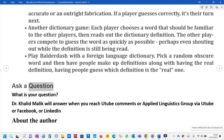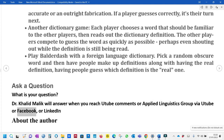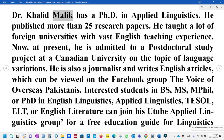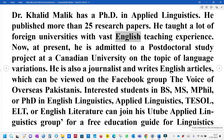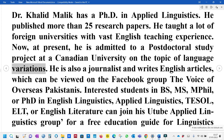Ask a question — Dr Khalid Malik will answer when you reach YouTube comments or the Applied Linguistics group via YouTube, Facebook, or LinkedIn. About the author: Dr Khalid Malik has a PhD in Applied Linguistics. He has published more than 25 research papers. He has taught at many foreign universities with vast English teaching experience. At present, he is admitted to a post-doctoral study project at a Canadian university on the topic of language variations.